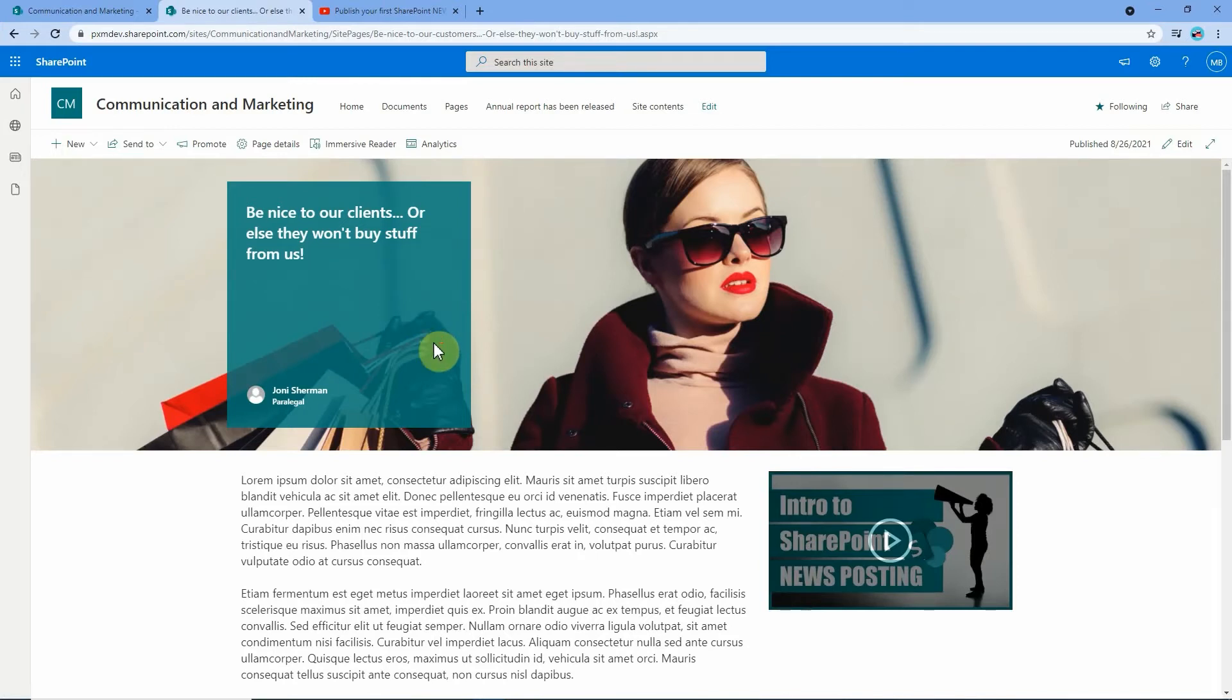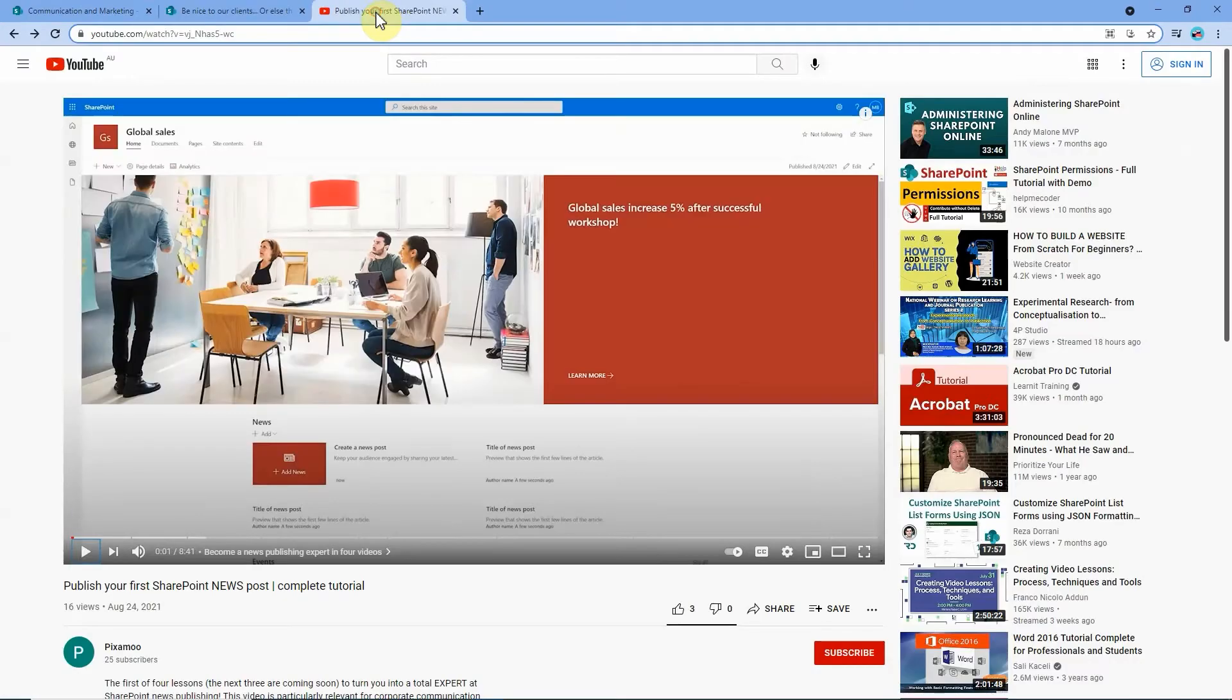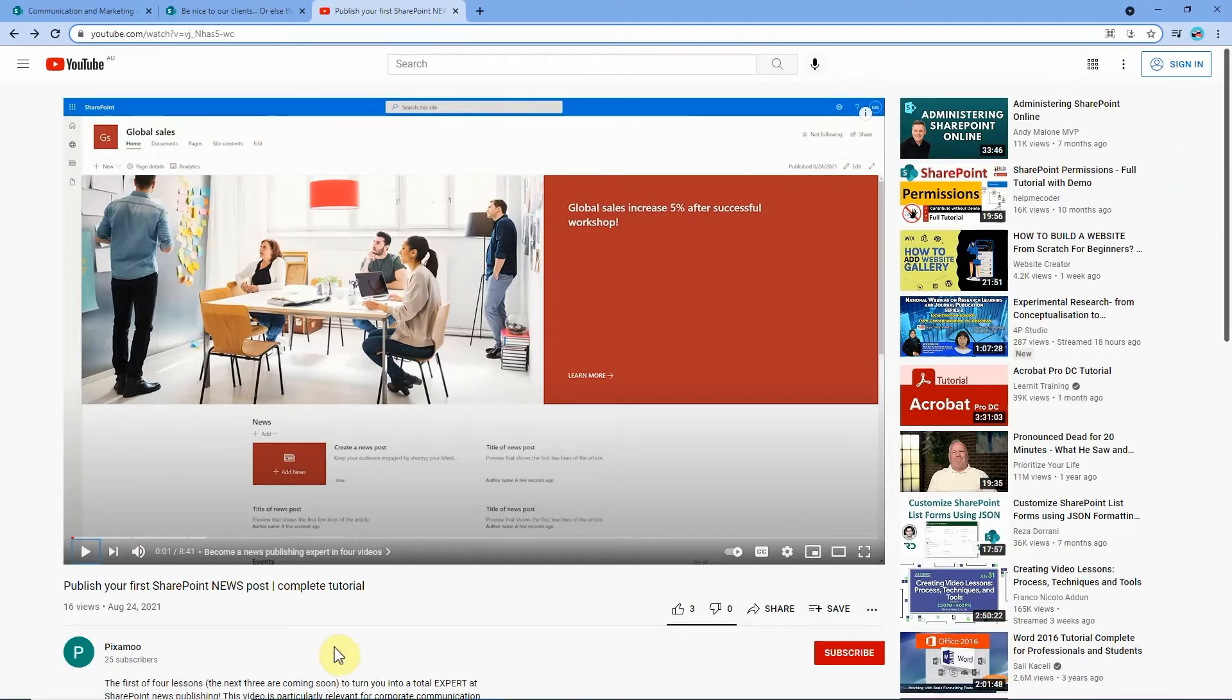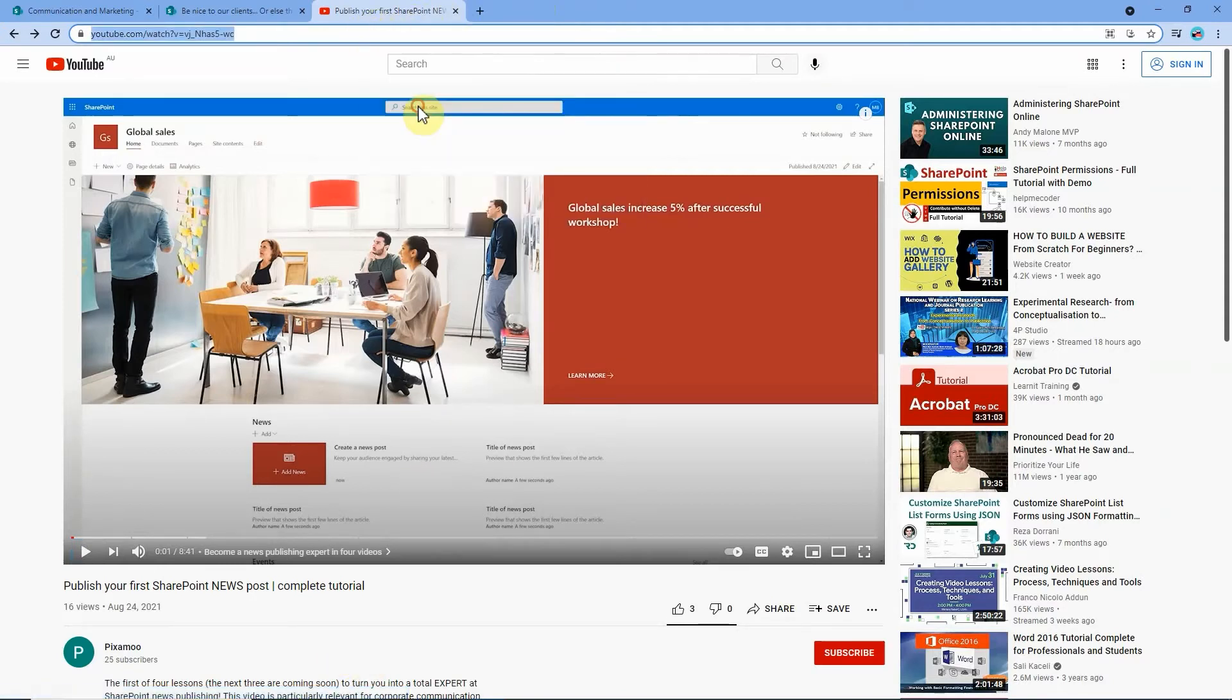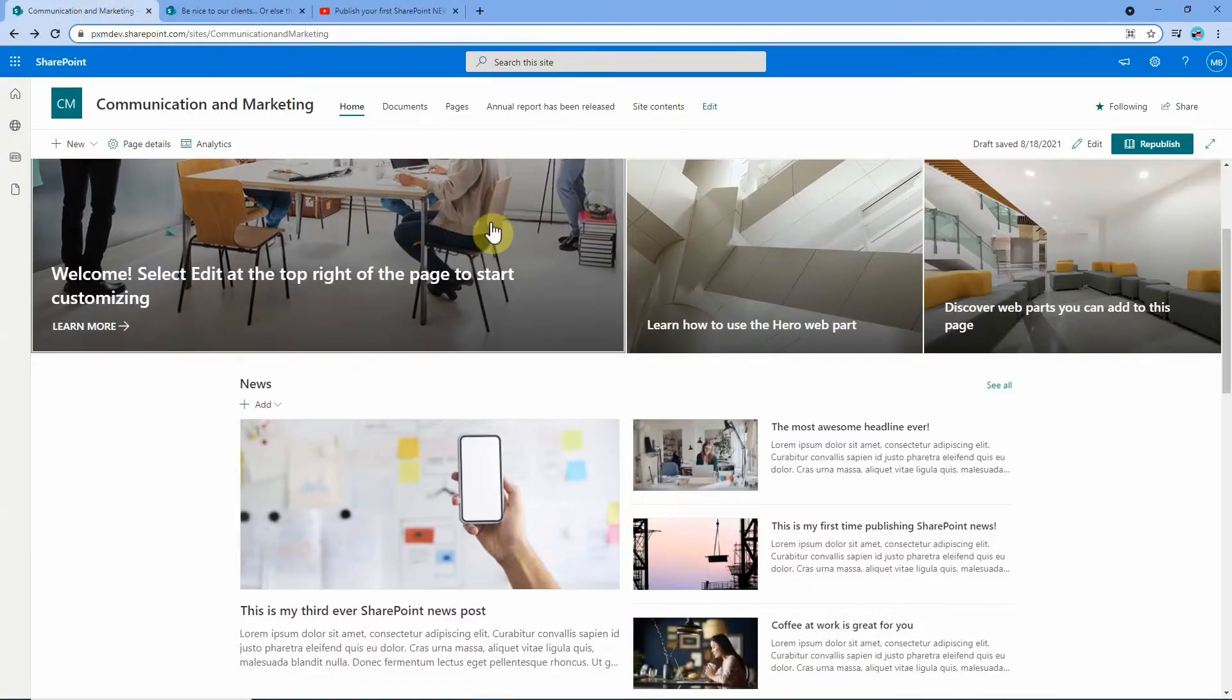Now how about linking to another website like for example YouTube. If you pop over to YouTube here's this awesome video by an outfit called Pixelmoo. They're talking about becoming news posting experts on SharePoint. That's kind of interesting so we're going to grab a link to that video and we're going to put that on our intranet site as well.